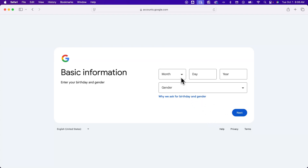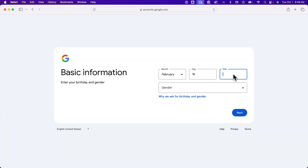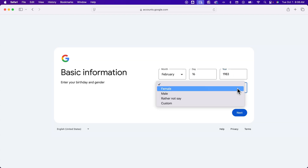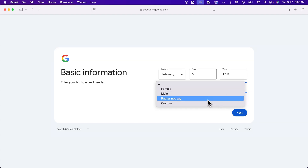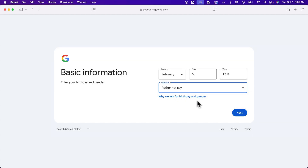After that, it'll ask for some basic information, like your birth date. So we could just choose a birth date here and put it in. It actually doesn't have to be your birth date. We could choose any year if we want to. We could also choose gender, which you have options like saying I'd rather not say, for instance. And so we can click next.